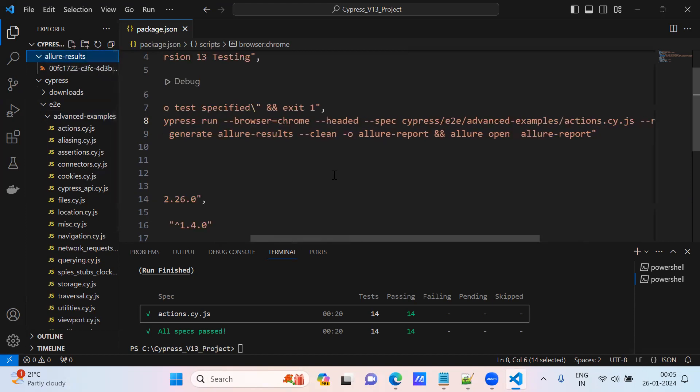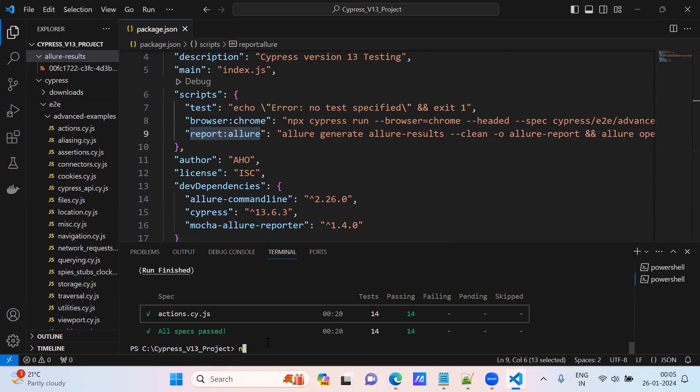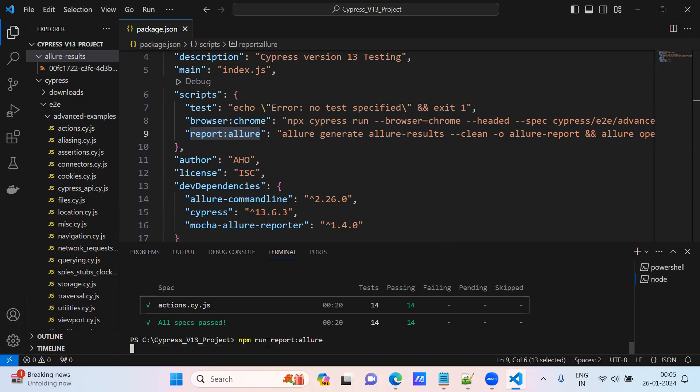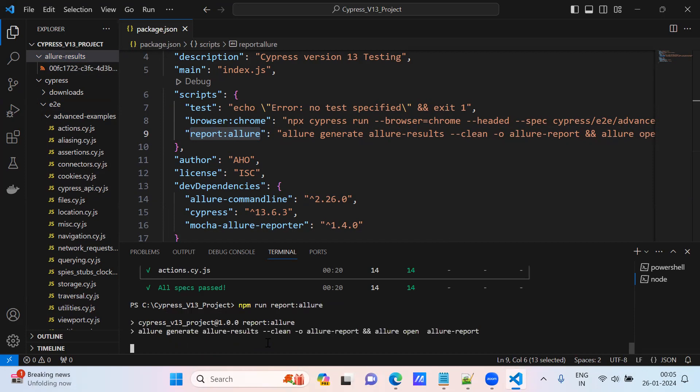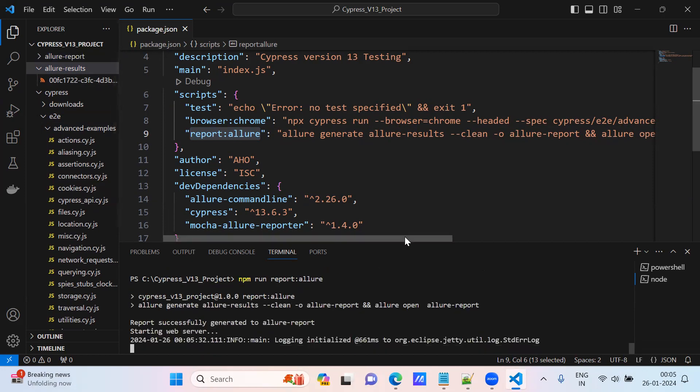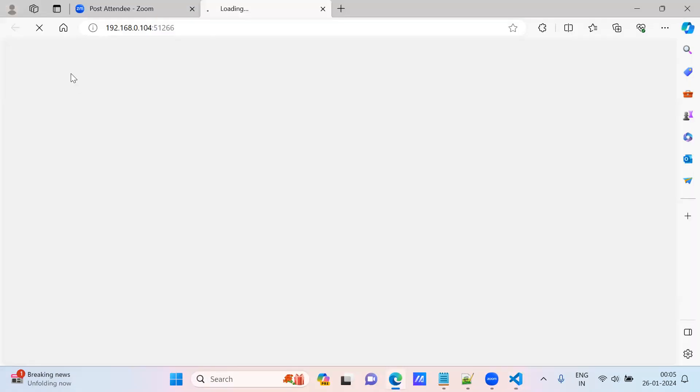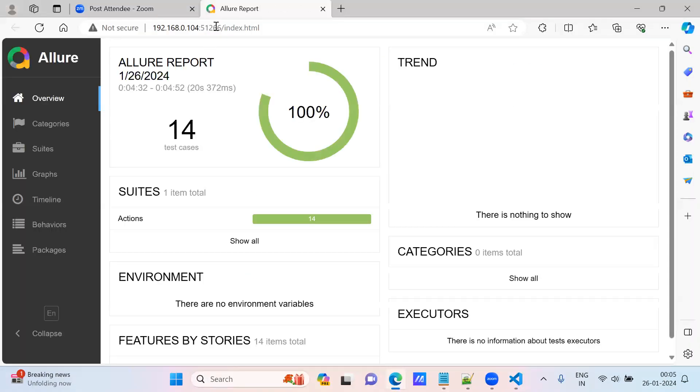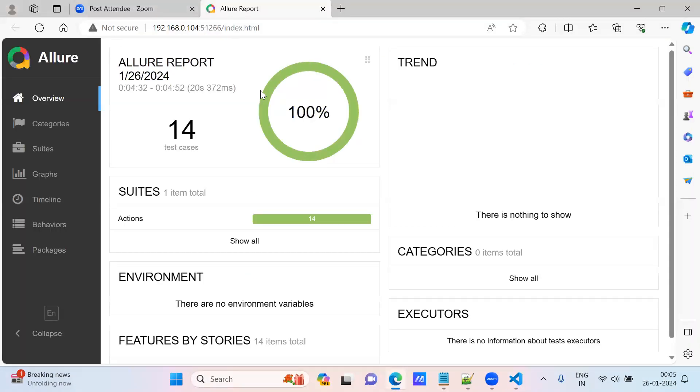Now we will try to run this - npm run allure report. The script we are running now. See, allure-report folder generated, it automatically created allure report.